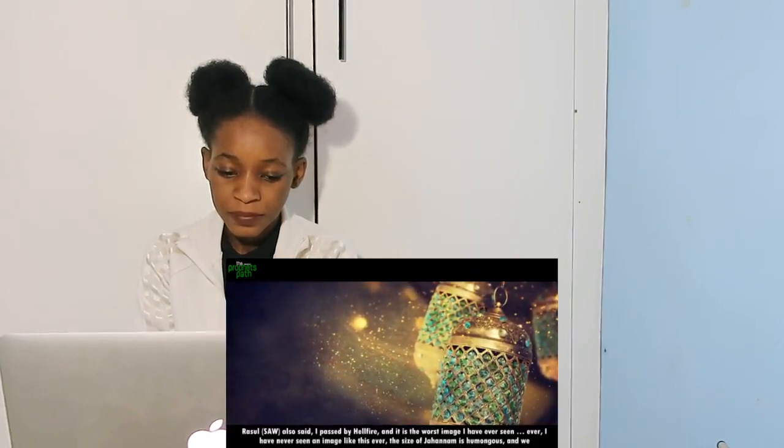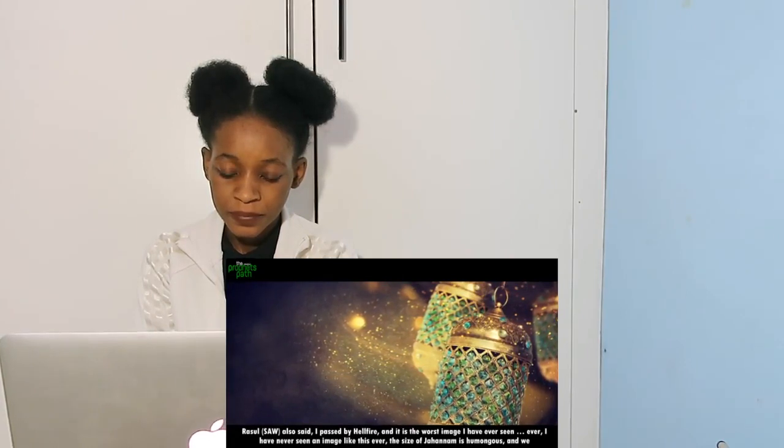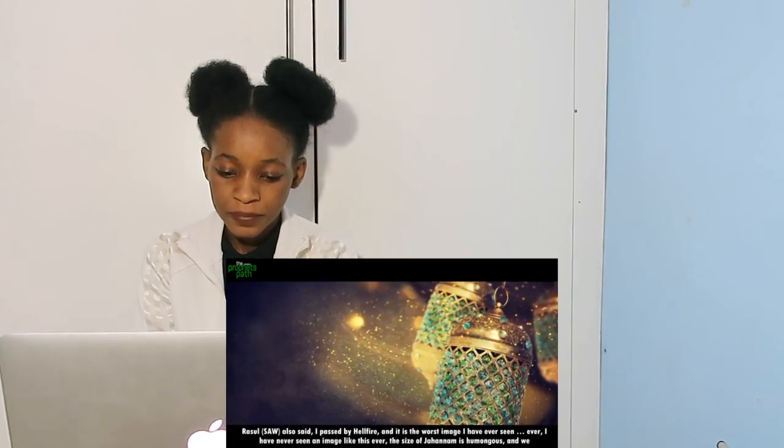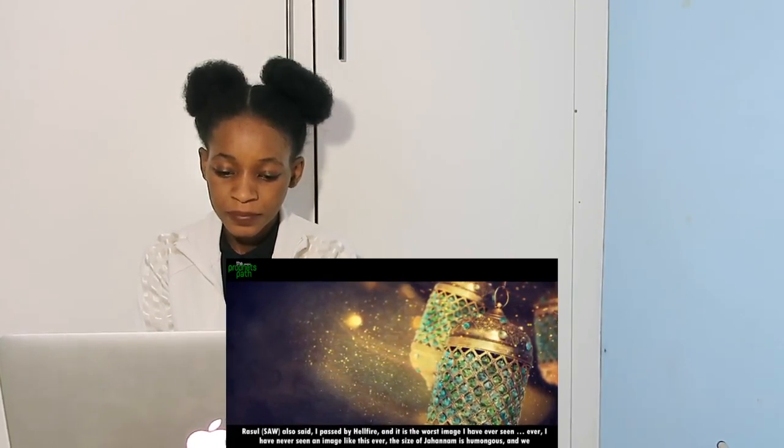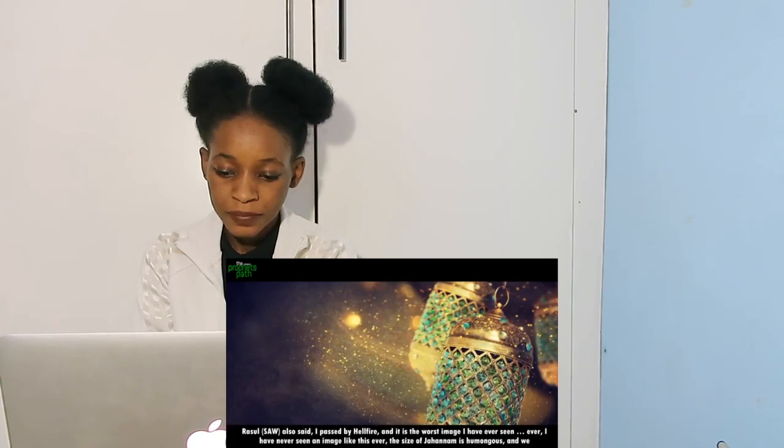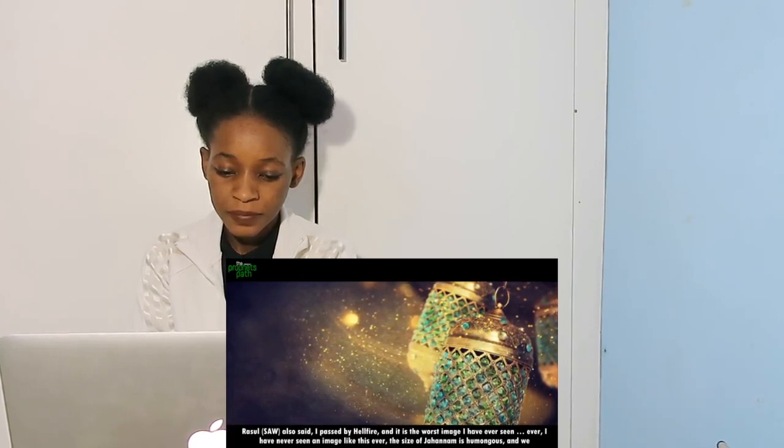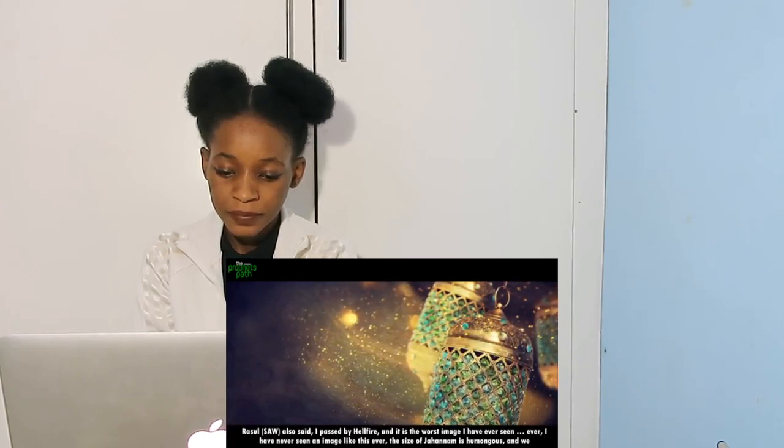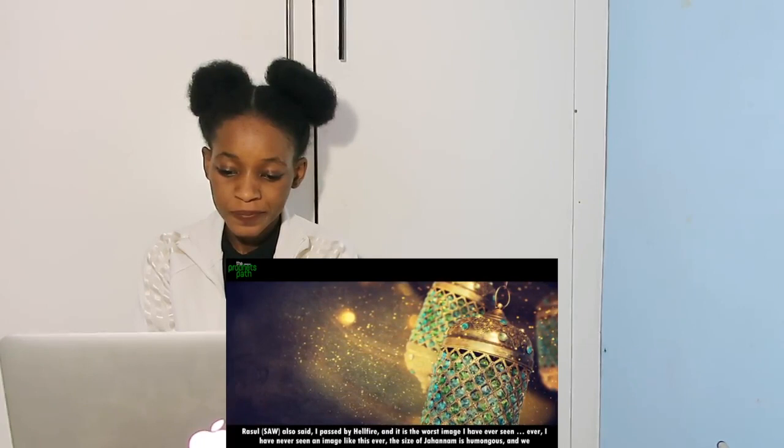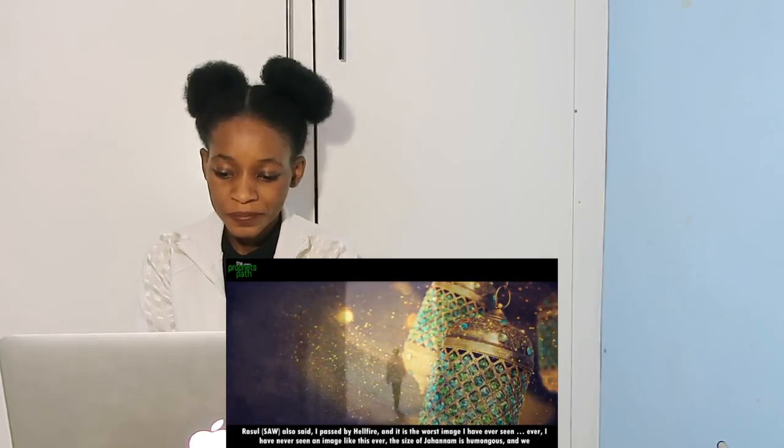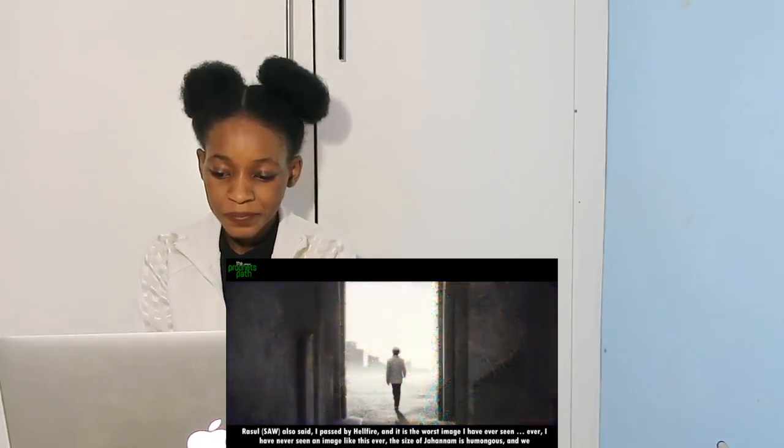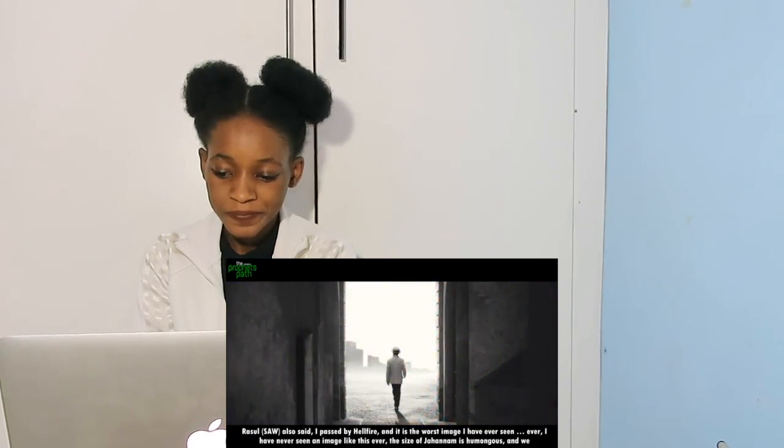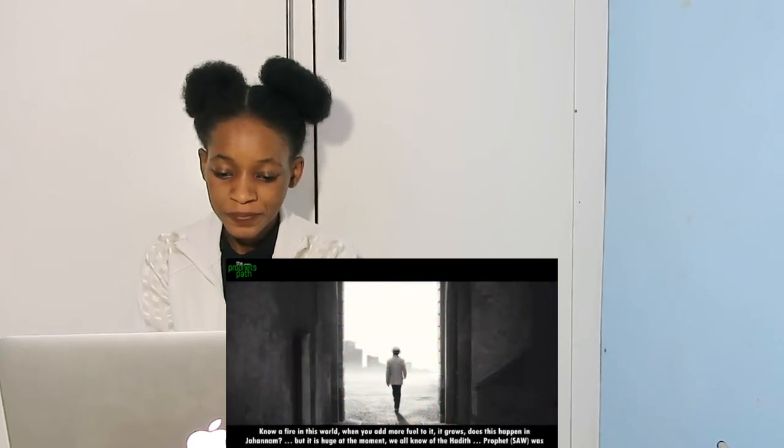Allahu alaihi salam also said, 'I passed by hellfire and it is the worst image I've ever seen. I've never seen an image like this ever.' The size of Jahannam is humongous.